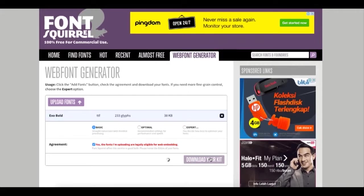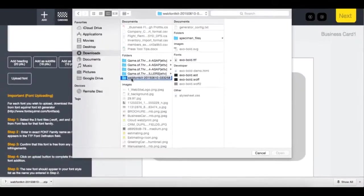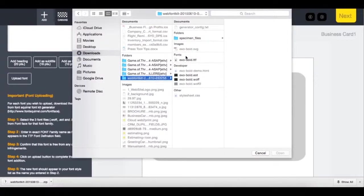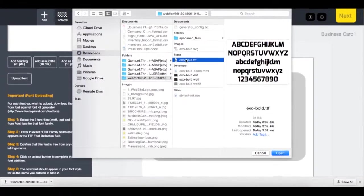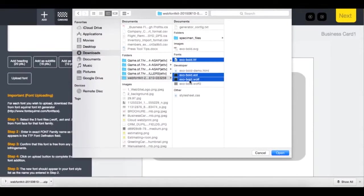Once downloaded, just expand your package. Go back to the editor and open the font files. Then select the three files: the TTF, the EOT, and the WOFF.